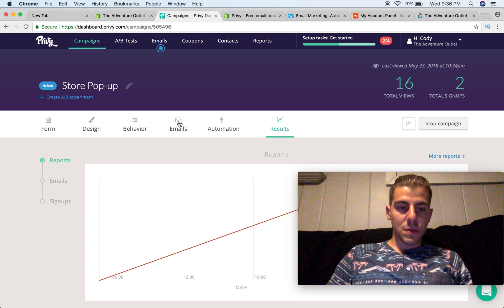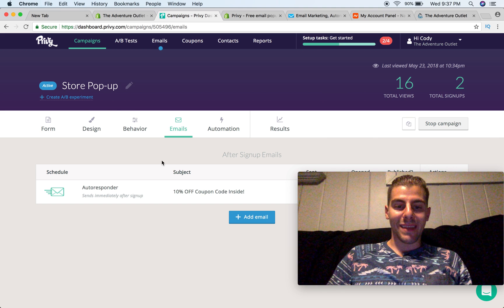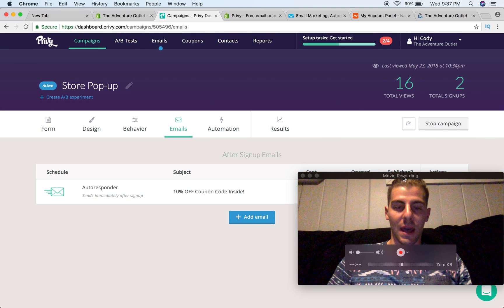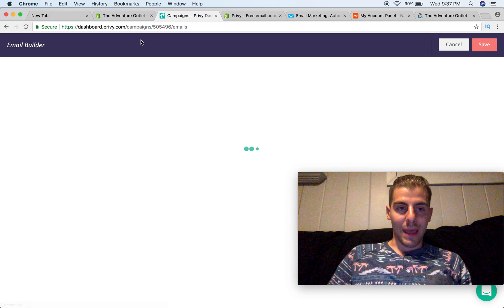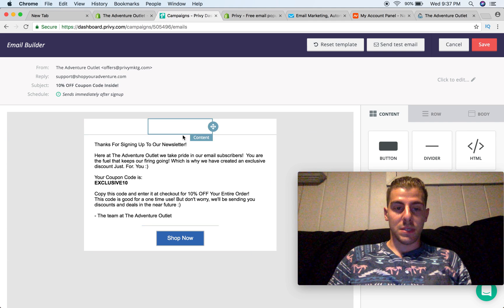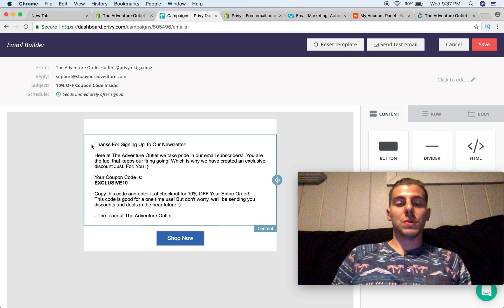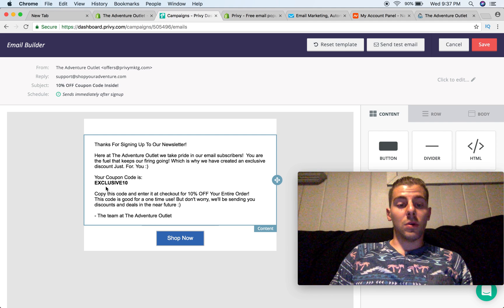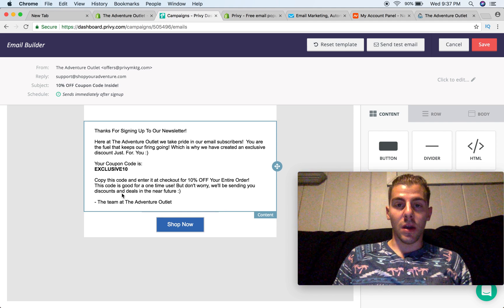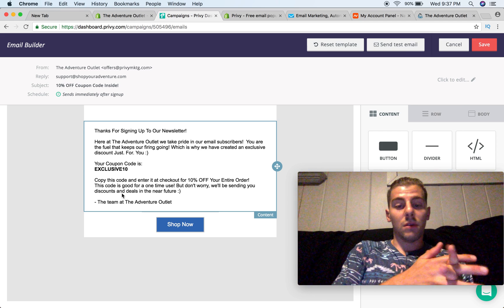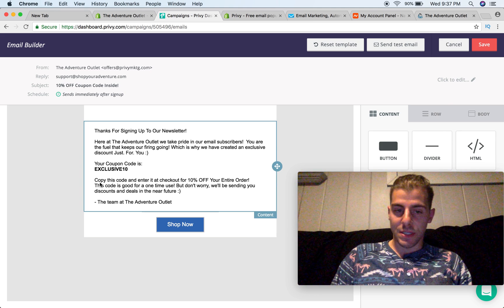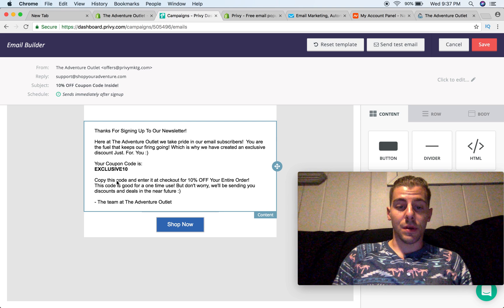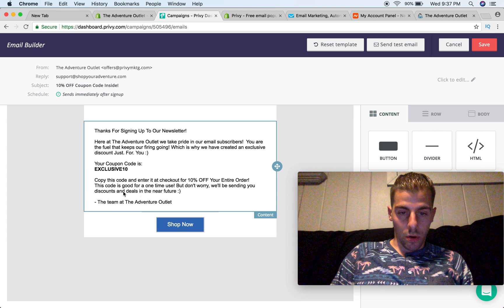Now, we're going to go to emails. This, when you click on emails inside of the campaign, it allows you to do this on the free account. So inside this first email, you can actually add an instant email that your subscribers will receive. And right here, I just said simply, thanks for signing up to our newsletter. Here at the Adventure Outlet, we take pride in our email subscribers, blah, blah, blah. Your coupon code is EXCLUSIVE10. Now, all of you viewing this video, you're more than welcome to use that code, but just know it's good for one use on any product, anytime. And then I just simply gave them a call to action at the end, copy and paste this code into your checkout for 10% off your entire order.